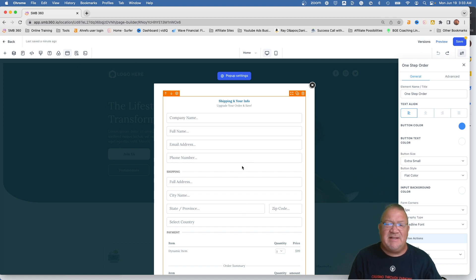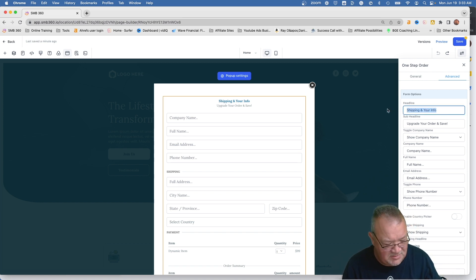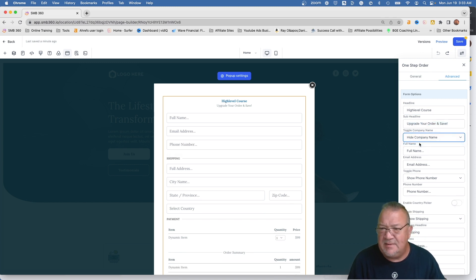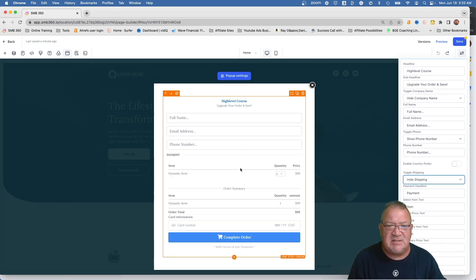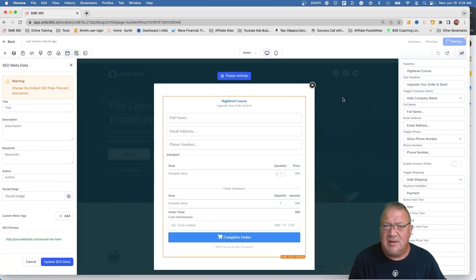This is going to be a digital product so there is no shipping involved. Let's slim this order form down to make it look a little more manageable. We can customize the title — let's call it High Level Course. We'll hide the company name for this one, and over here we'll hide the shipping because we don't need that. The form is pretty straightforward: give me your name, email address, phone number, make a payment, and we're good to go. I'm going to go ahead and save this.